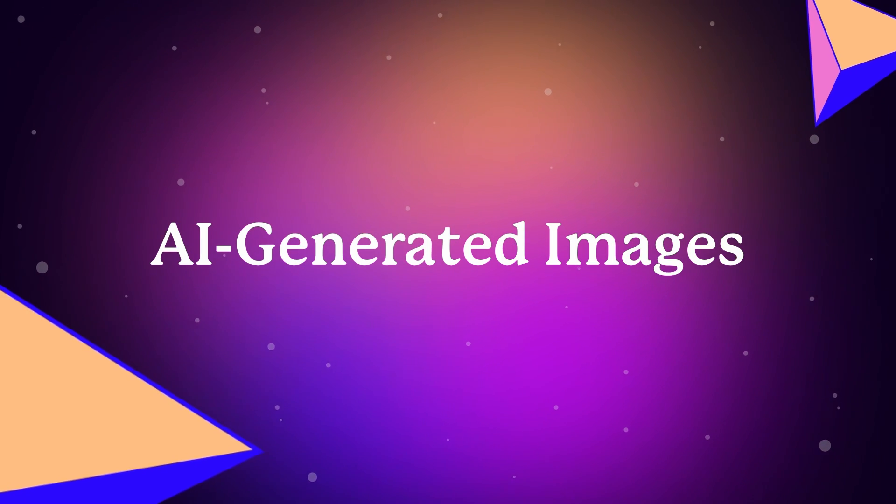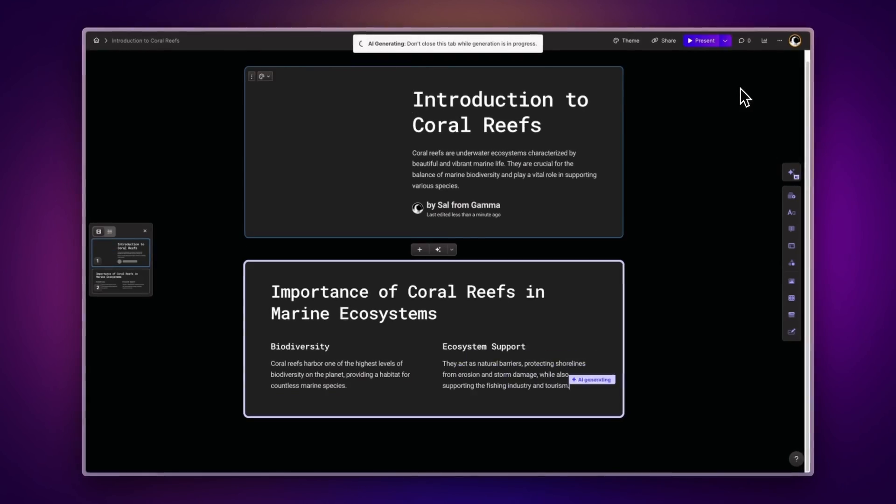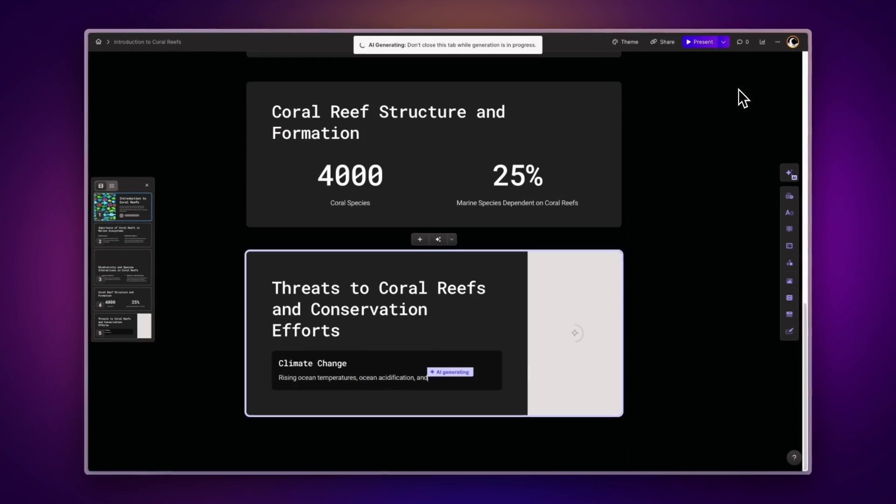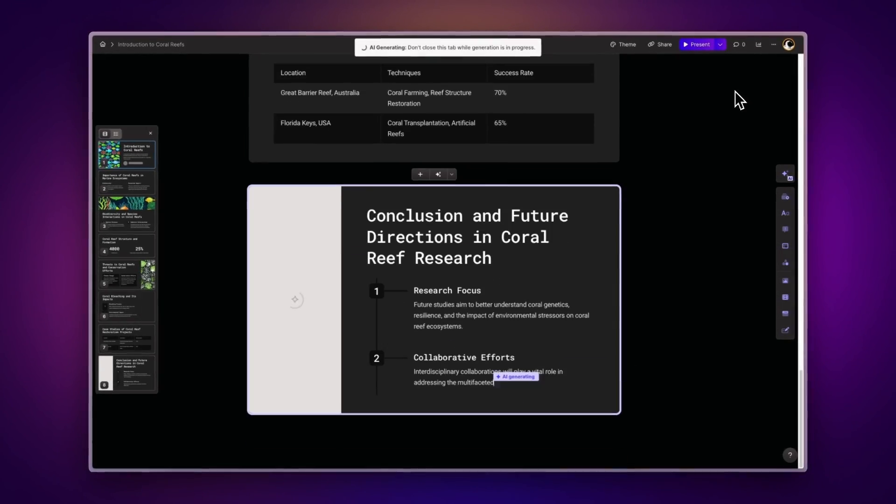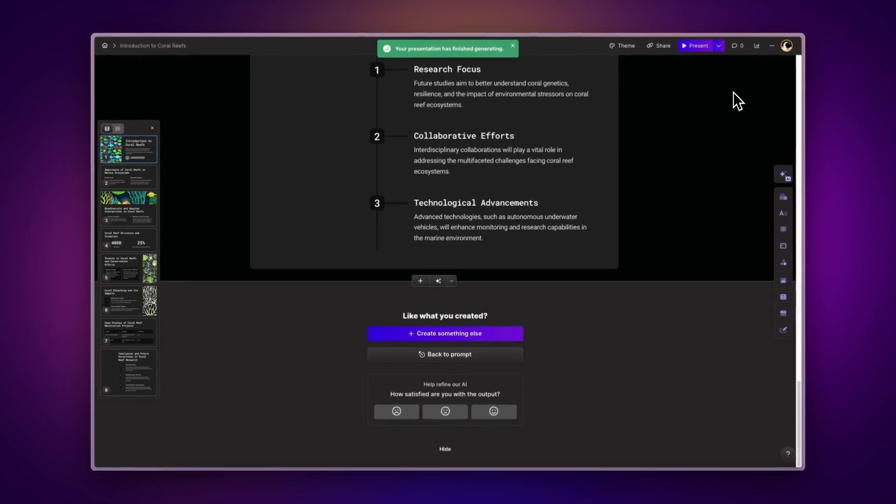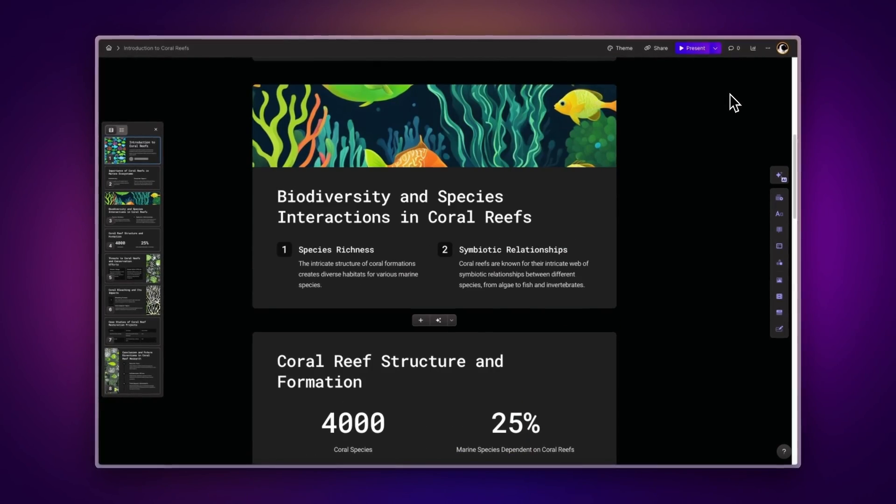AI-generated images. You can now create an entire Gamma presentation with AI-generated images that are automatically styled to match your theme and content.